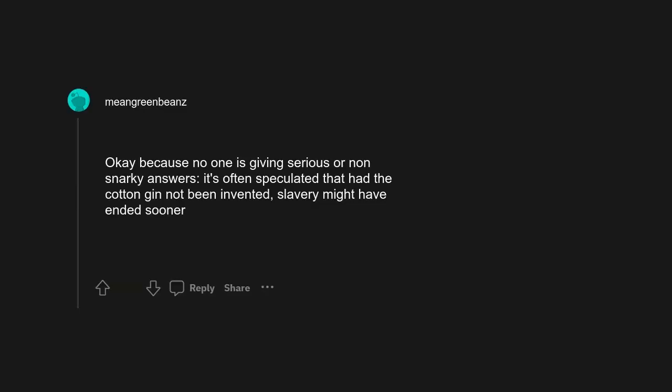Okay, because no one is giving serious or non-snarky answers, it's often speculated that had the cotton gin not been invented, slavery might have ended sooner.